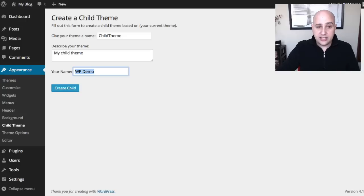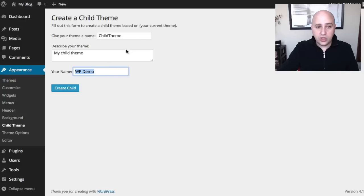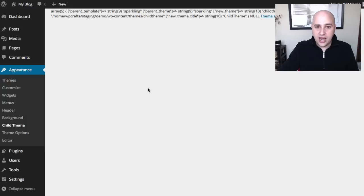It's actually pulling the name of my username here in this WordPress installation. Go ahead, click on create child.